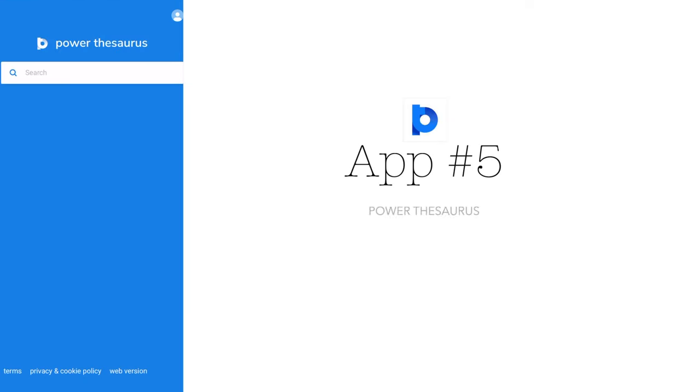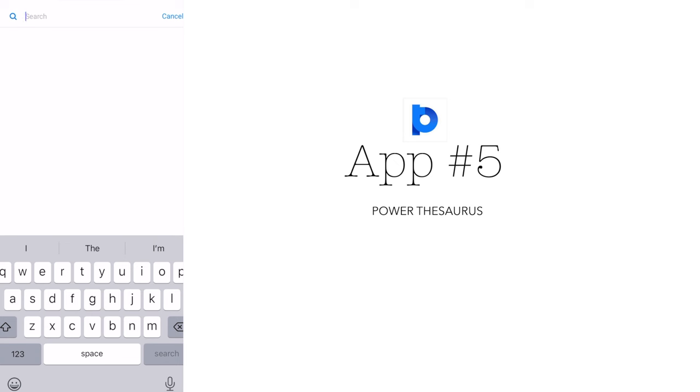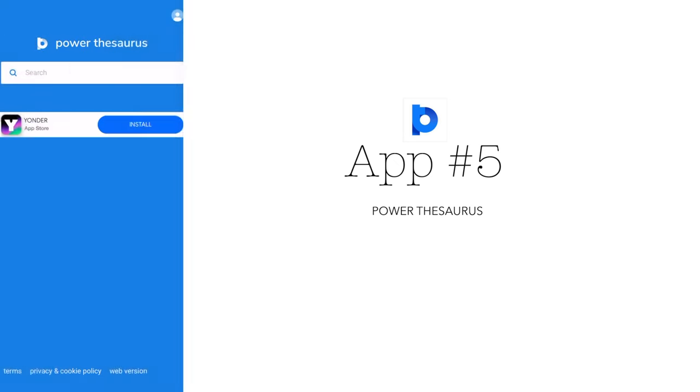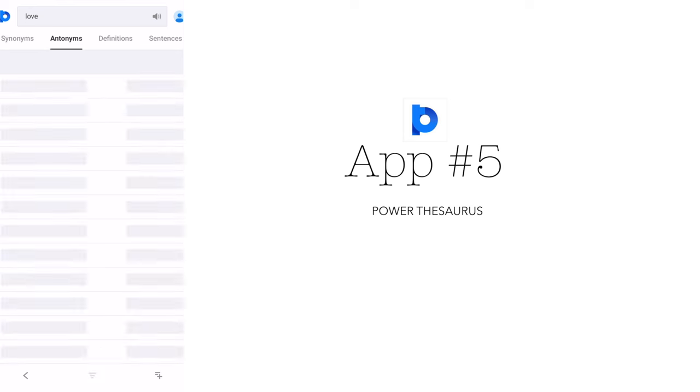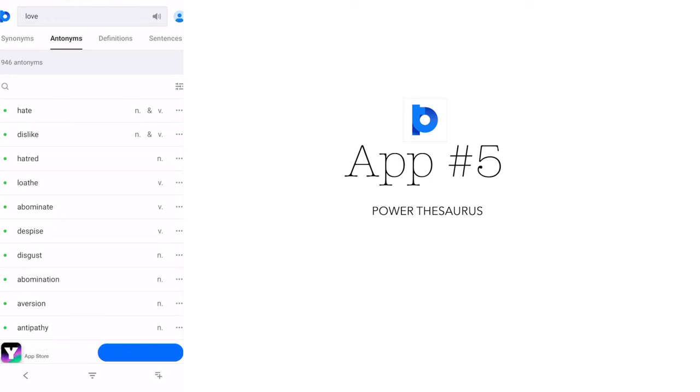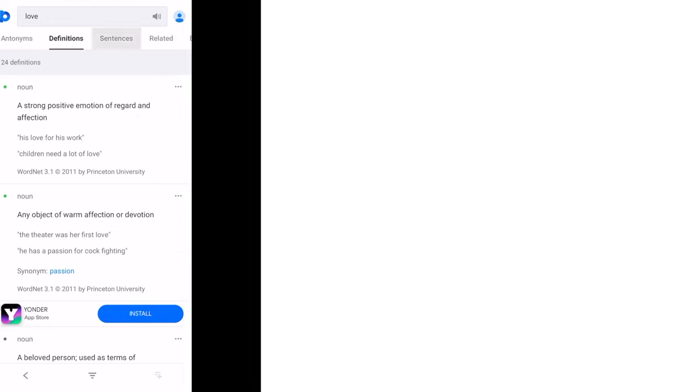The fifth app is Power Thesaurus. It's an online thesaurus that enables you to find synonyms and antonyms for any word. As a writer, you may need to use specific words to convey your message effectively. Power Thesaurus allows you to find the perfect word for your writing and expand your vocabulary.